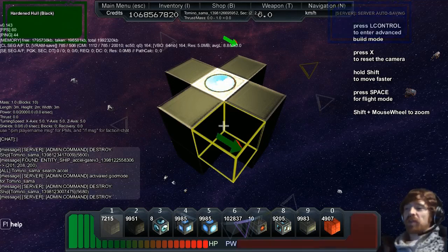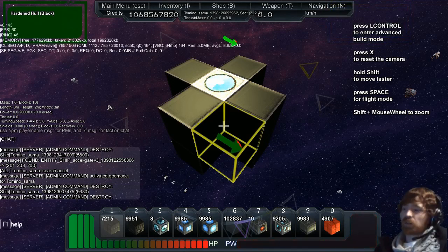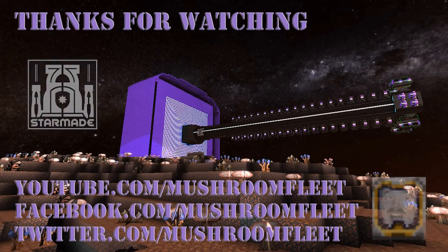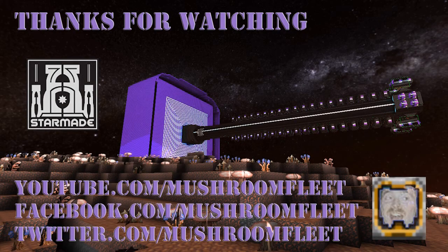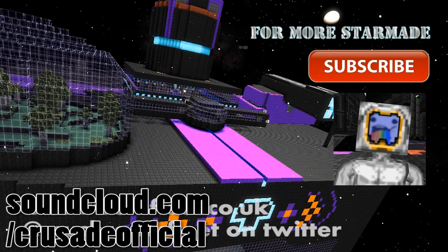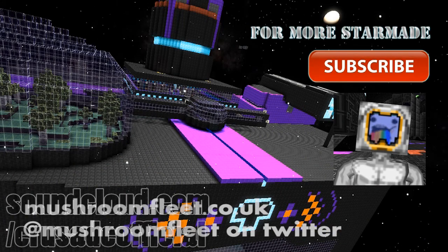So, thanks for watching, everybody, and I will see you all next time. Bye. Bye.